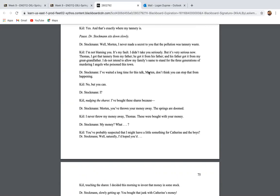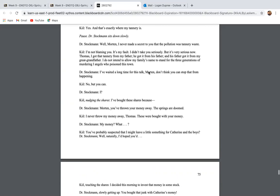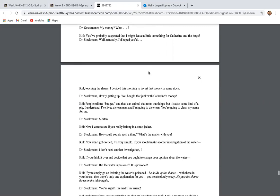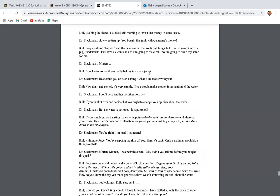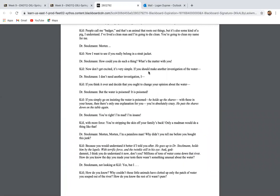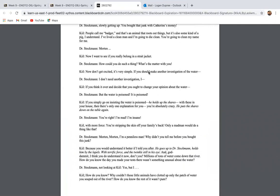Dr. Stockman slowly sits down. Well, Morton, I never made it a secret to you that the pollution was tannery waste. I'm not blaming you. It's my fault. I didn't take you seriously, but it's very serious now, Thomas. I got that tannery from my father. He got it from his father and his father got it from my great grandfather. I do not intend to allow my family's name to stand for three generations of murdering angels who poison this town. I've waited a long time for this top, Morton. Don't you think you can stop that from happening? No, but you can.